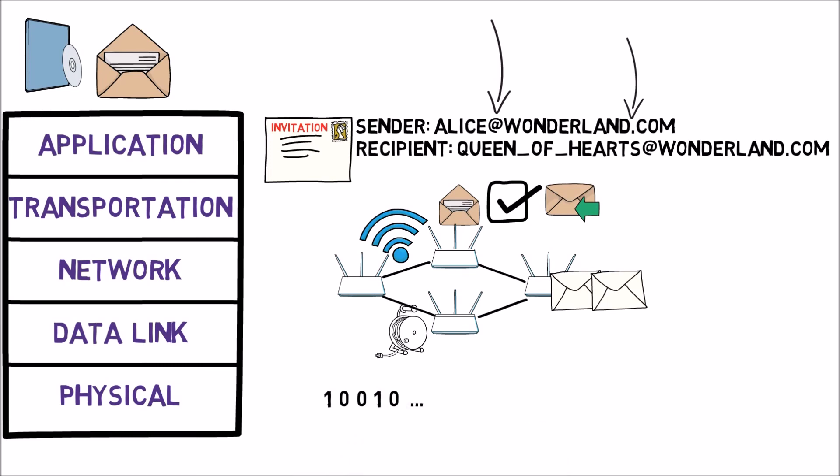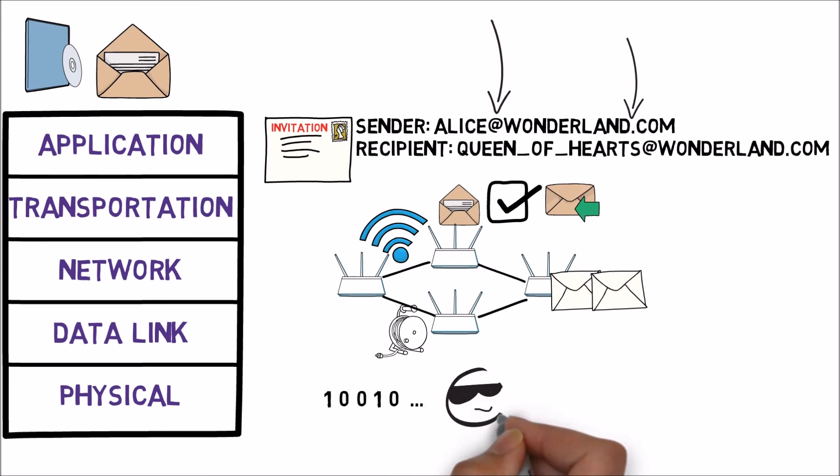This way, every layer uses the services provided by the lower layers and the huge problem of transmitting data over the network becomes doable. How amazing is that?